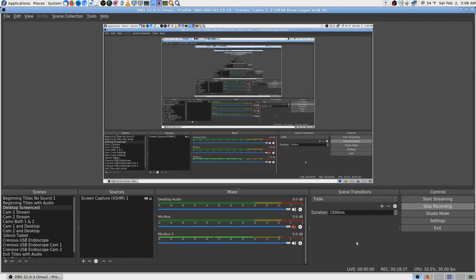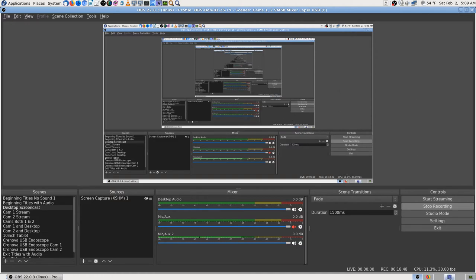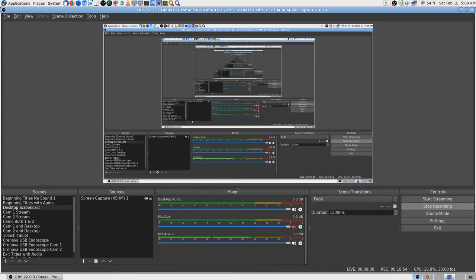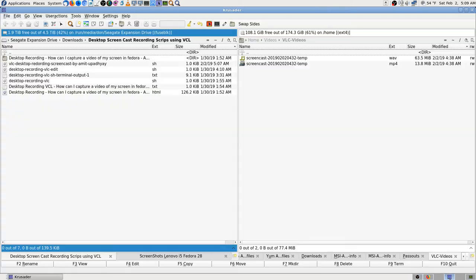OBS Studio records videos perfectly, as it always has, but every time I click Start Stream it crashes. I've been trying desperately to fix that. I think it's a bug — that's why I say that.